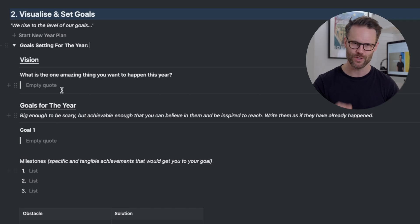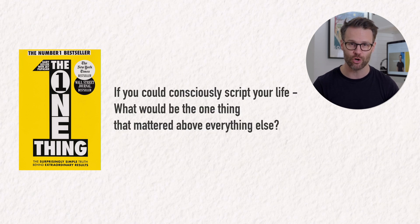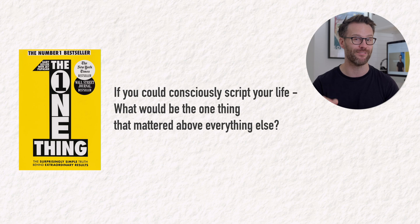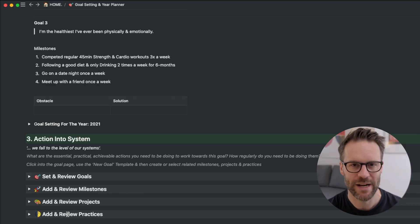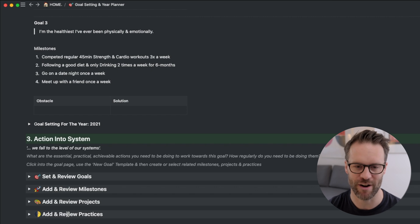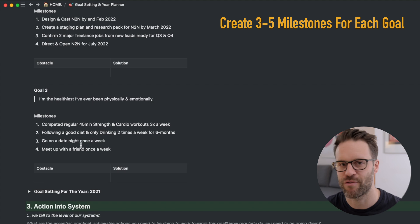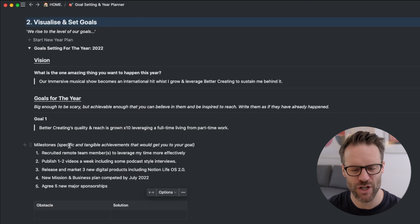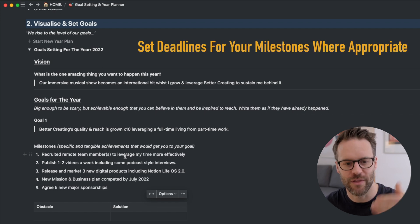I think the first question you ask yourself when setting goals for the year should be a simple one: what's the most amazing thing that could happen this year for you? Or, to take a cue from Jay Papasan and the book The One Thing, if you could consciously script your life, what would be the one thing that mattered above everything else? It's important to set big, ambitious goals — as long as they're believable to you, they will still motivate you. We can probably only hold three key goals, maybe not even that. Write them as if you've already achieved them — I got this from The 10x Rule. Then write down the milestones, perhaps three to five: specific, tangible achievements that will get you to your goal, with deadlines or concrete things you can say are done.